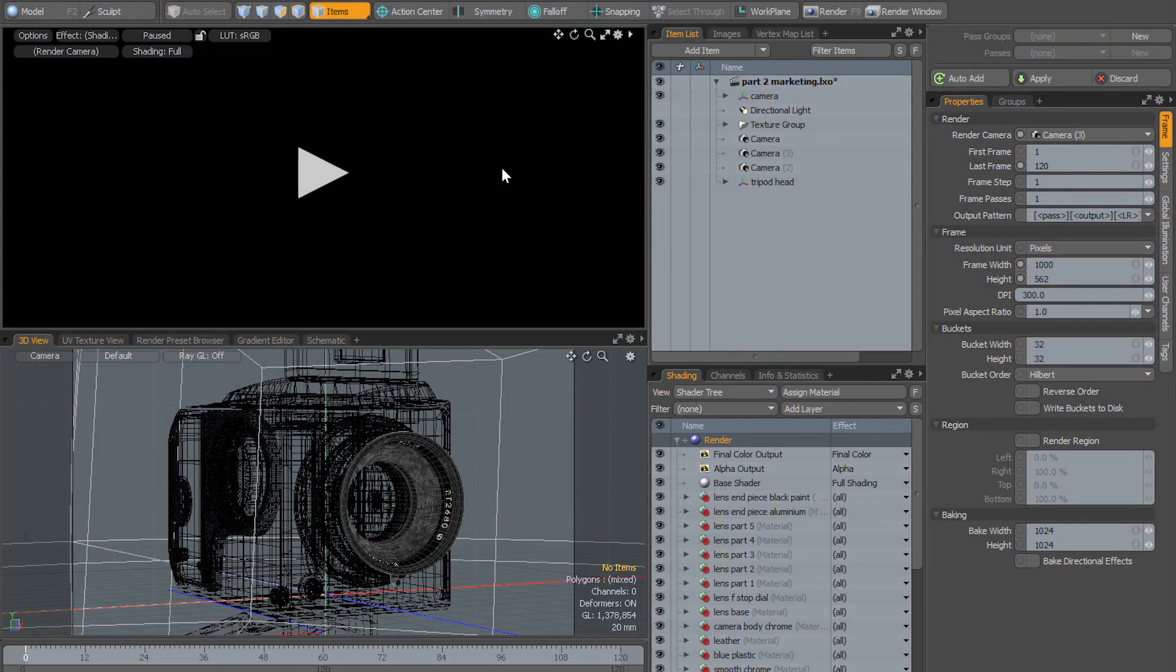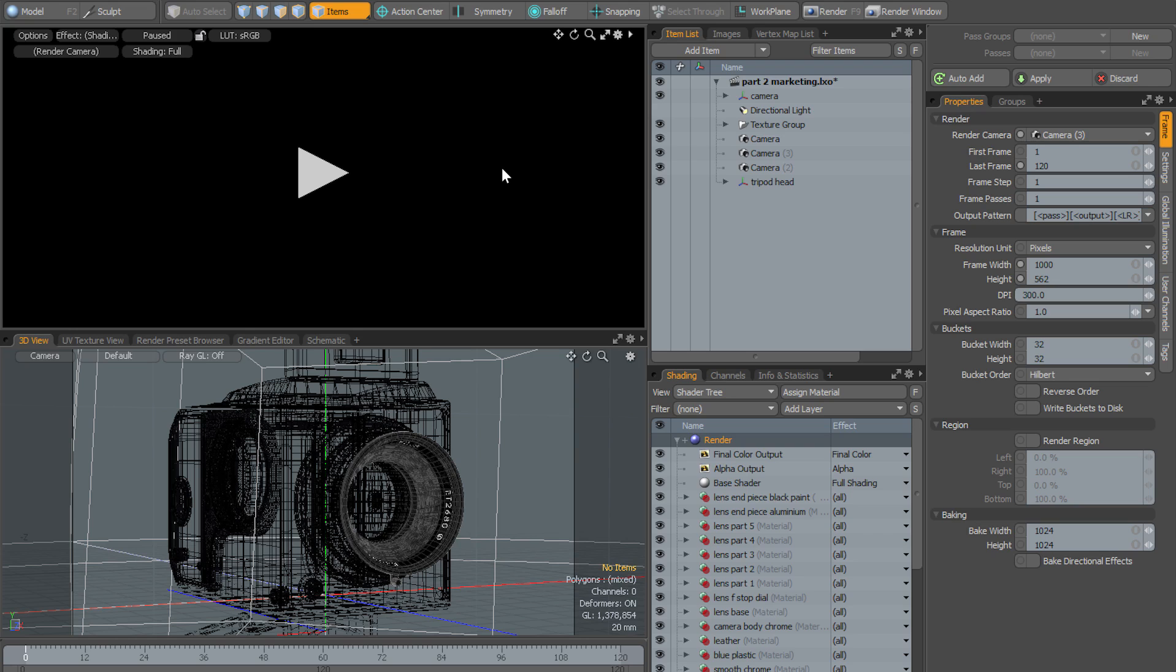Hello and welcome to this quick tip from Modo 10.2. In this short video I'm going to be demonstrating the new preview lock feature that was introduced in Modo 10.2.